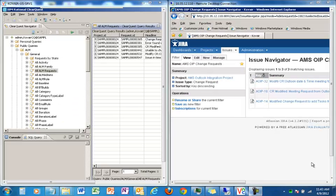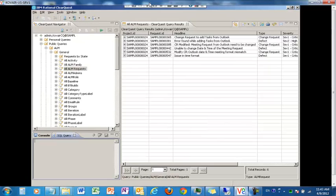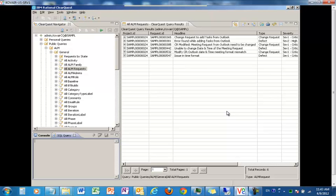Now we have these two tools in front of us. On the left-hand side we have ClearQuest, and on the right-hand side we have Jira. So let's start with ClearQuest. Let me maximize this. The first thing we would like to do is to create a change request in ClearQuest.